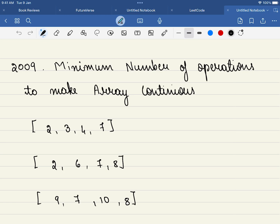Hello friends, welcome to CodeSutra. In this video, we will be solving LeetCode problem number 2009, minimum number of operations to make array continuous. Though this problem is classified as a hard level problem, I would rate this as a medium level problem. And at the end of the video, I have shared some similar problems that you can solve to understand the concept even better.